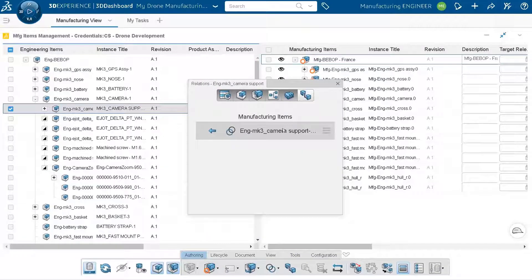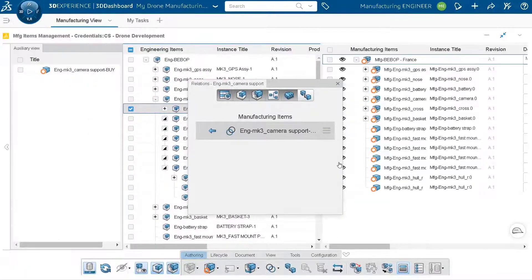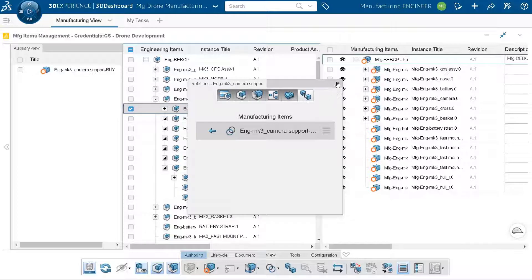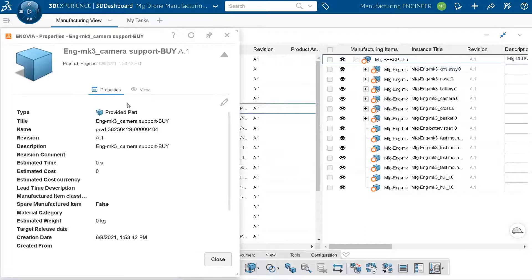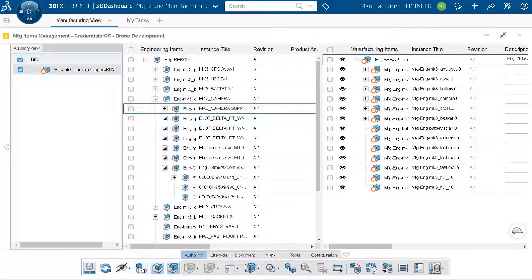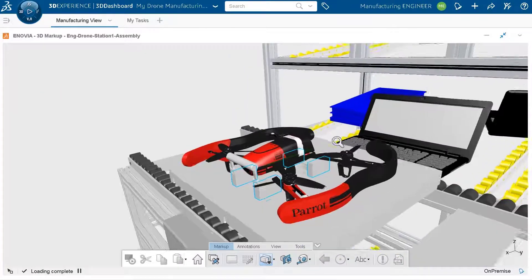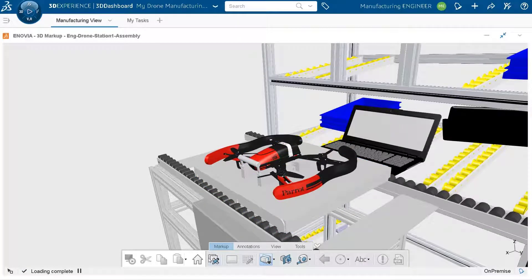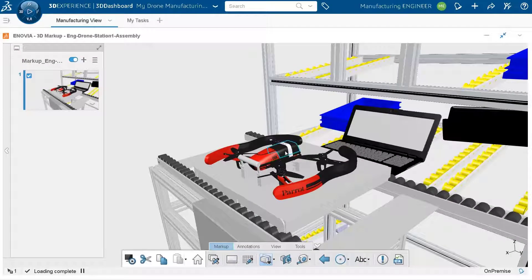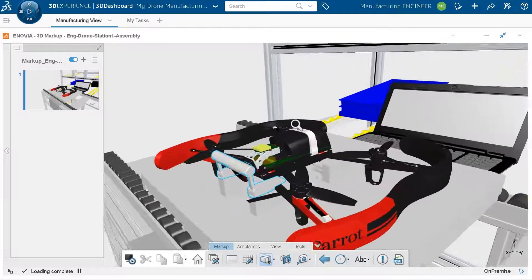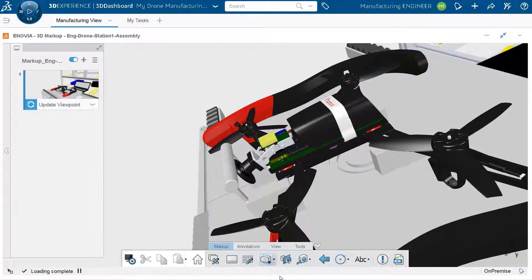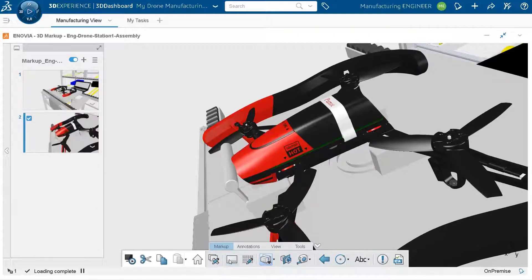Checking the engineering item for the camera support, there is one manufacturing item representing it. Reviewing its properties, it is a provided part — a buy type of item, not a manufacturing assembly. To verify this can be manufactured correctly, I use 3D Markup to analyze whether the support can sit correctly in the assembly station without interference or clash between the support and the tooling used for assembly.